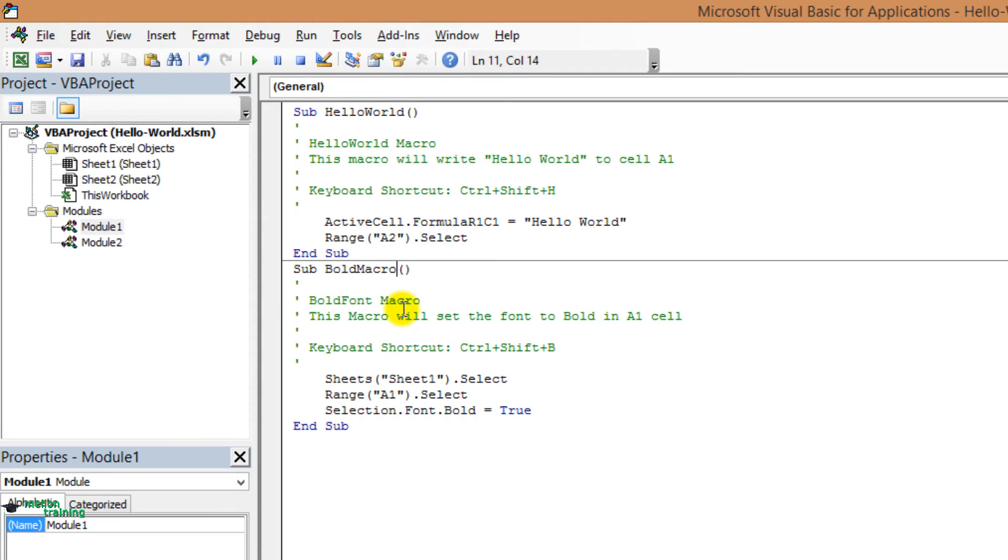We also explained in previous lecture that placing a single apostrophe in front of any text creates a comment and turns the text green. Let's delete these lines.